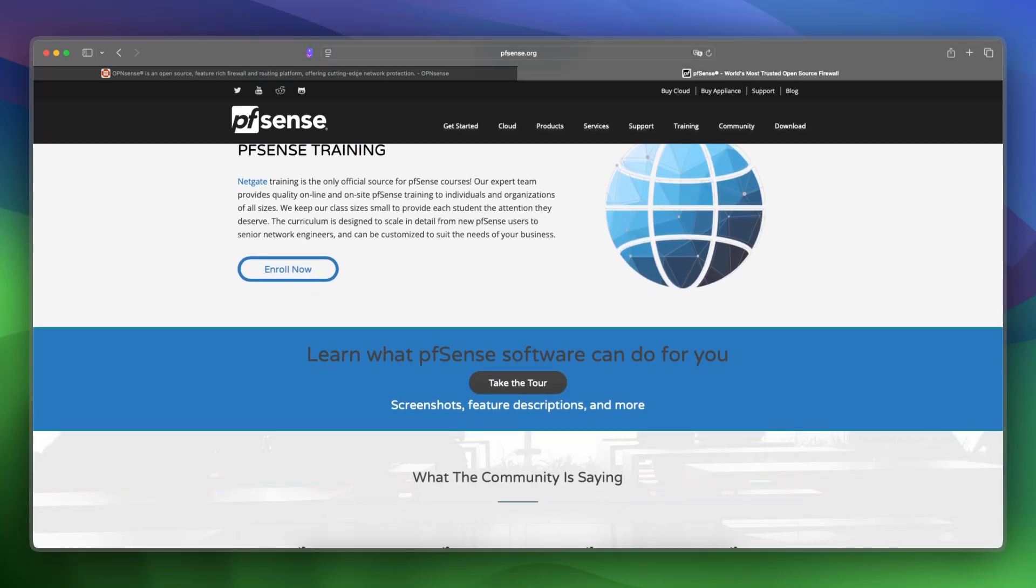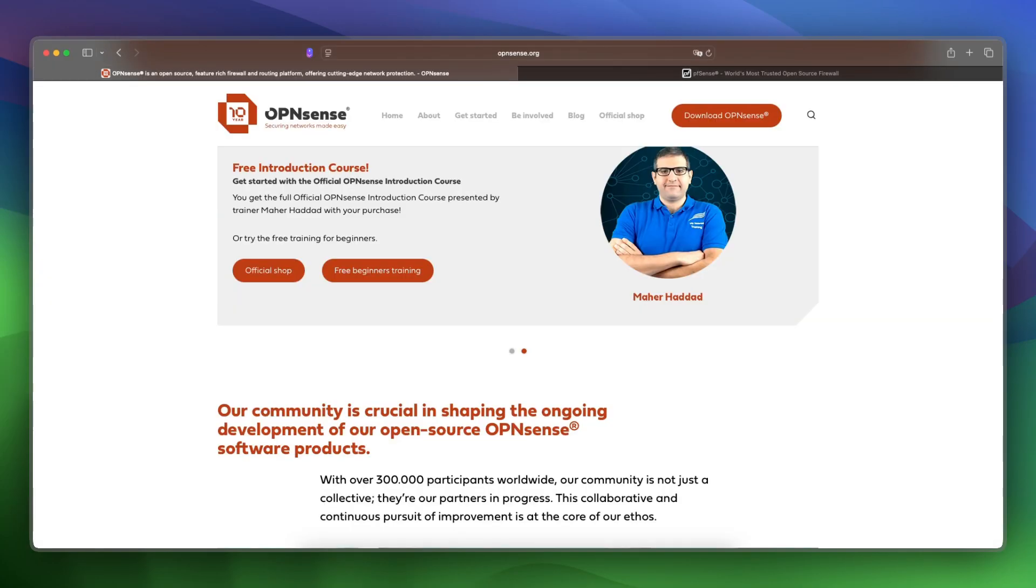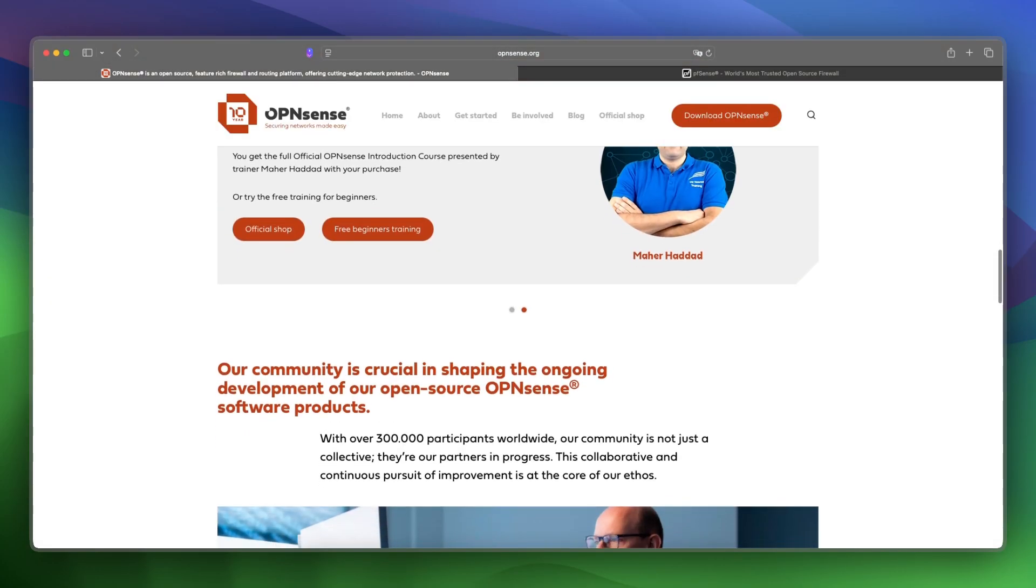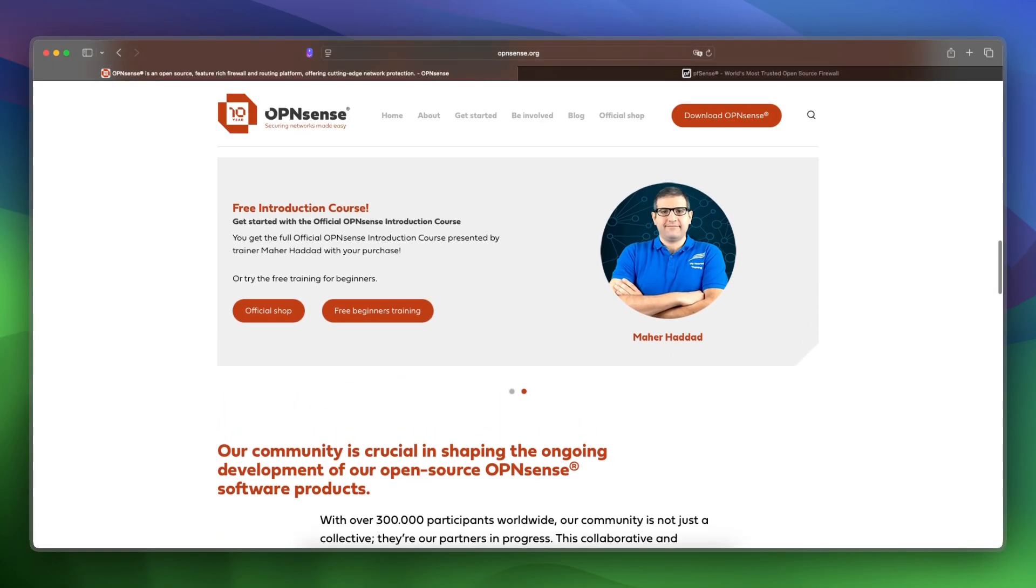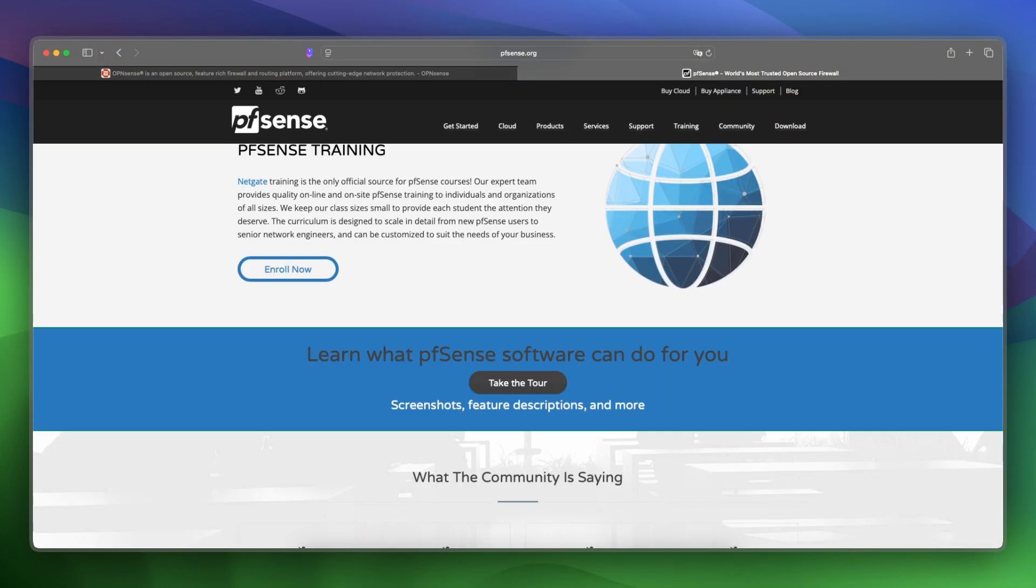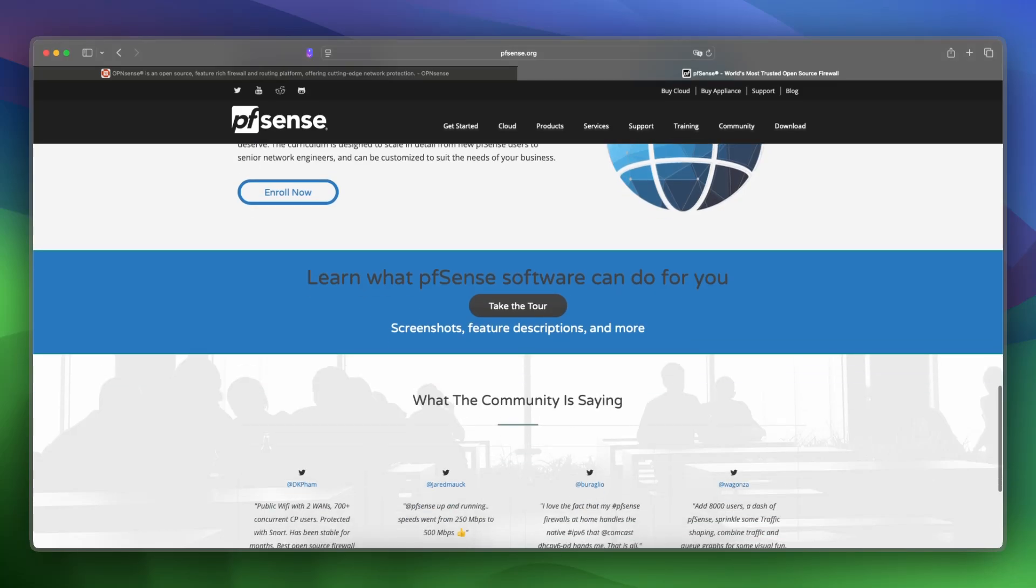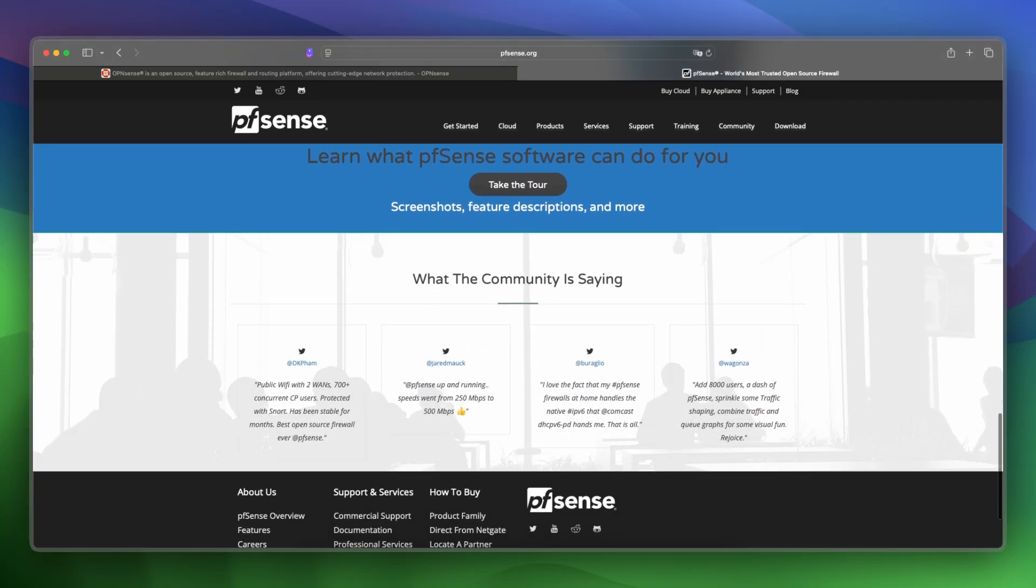Let's make a final verdict between these two. I would say choose OPNsense for modern tools and flexibility, and go with PFsense for tried-and-true stability and professional setups.